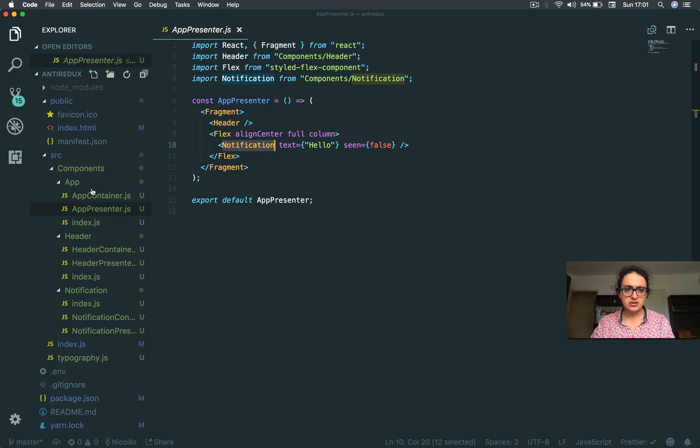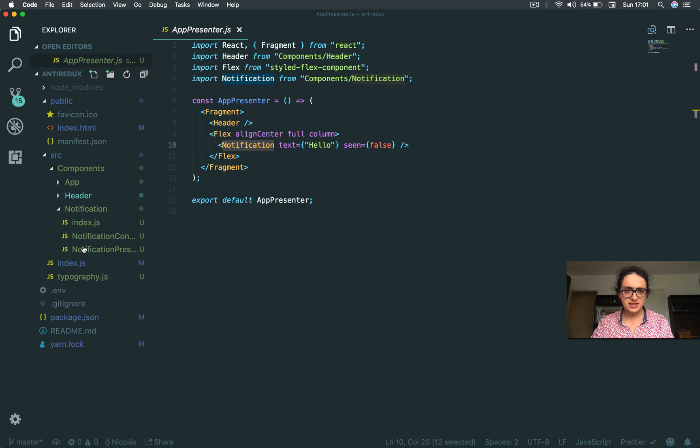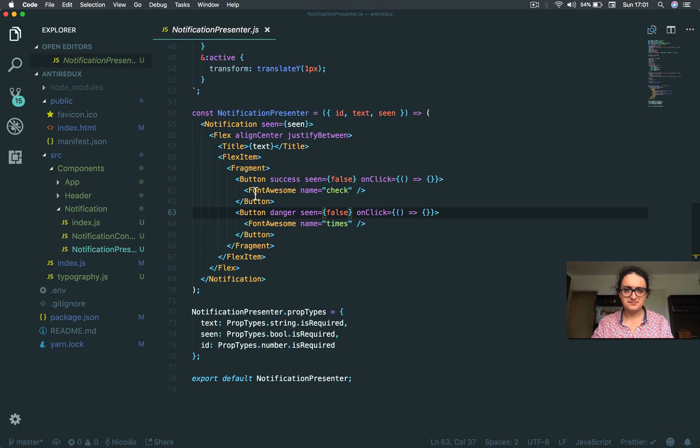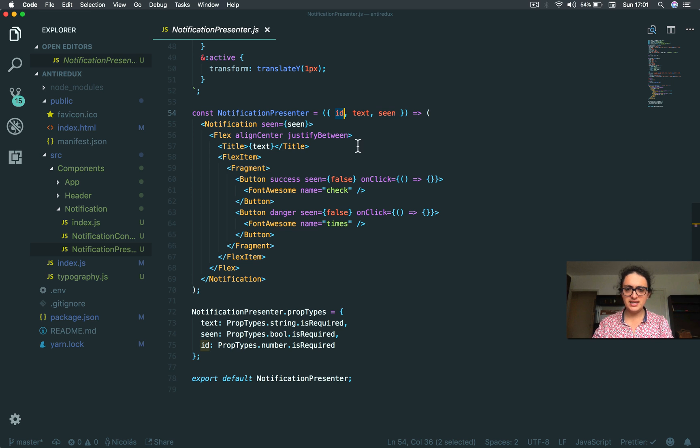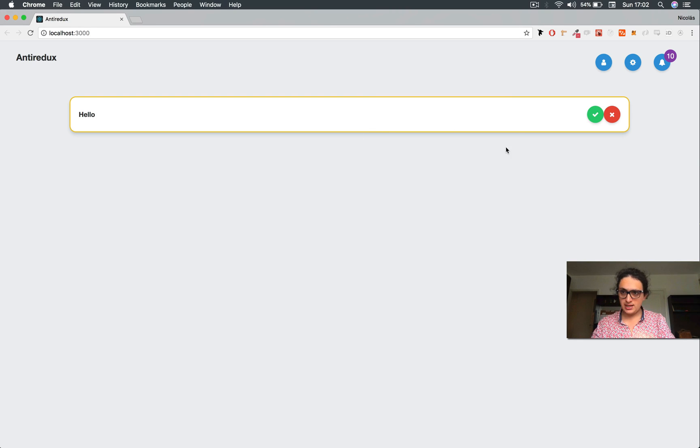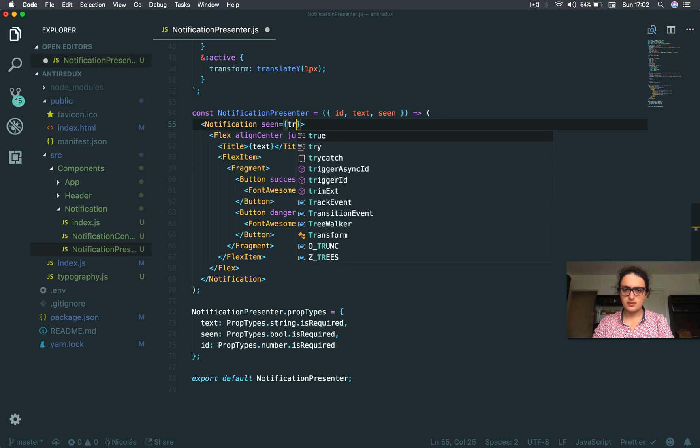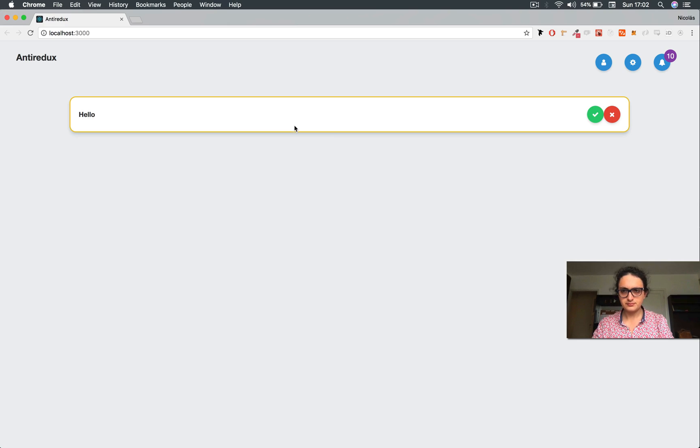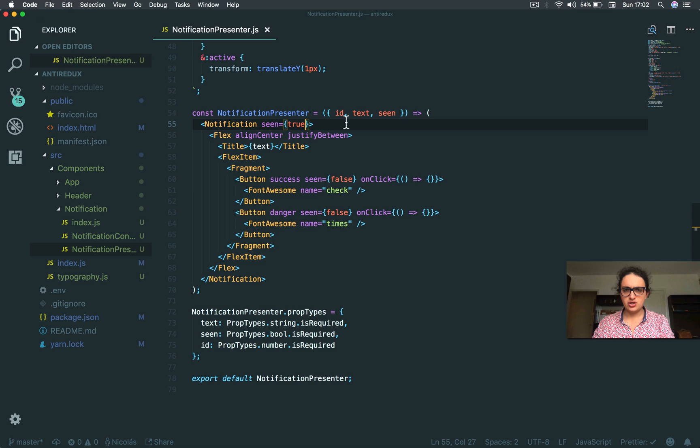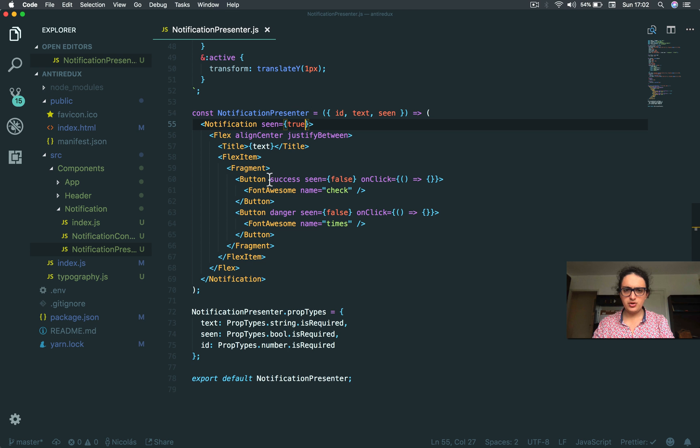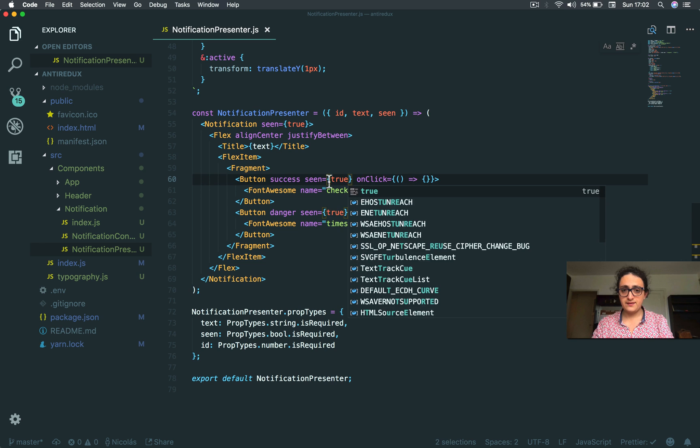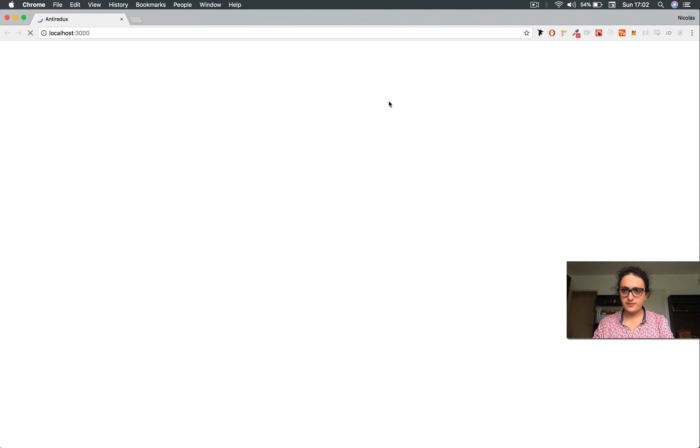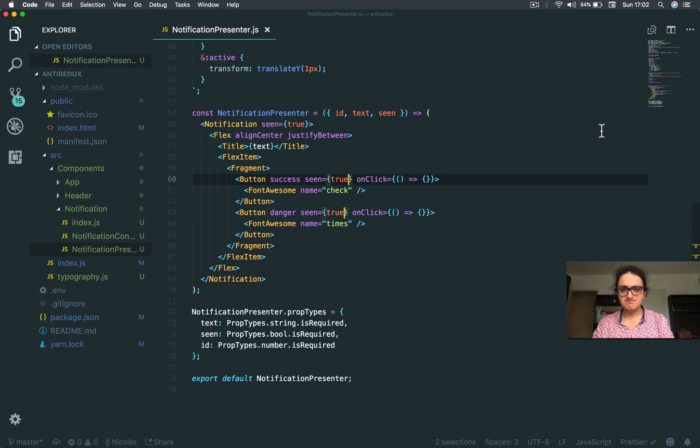Notification is a very simple component. It has text, seen, and the ID. The ID will be for later, but basically this is how it looks. When seen is true, then it turns into no color in the border and when these buttons as well have a true, they become like it's been seen.